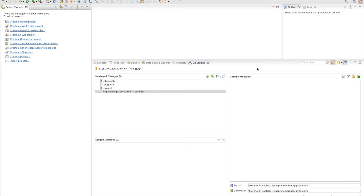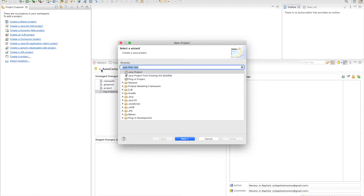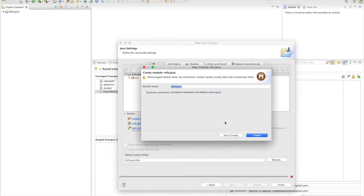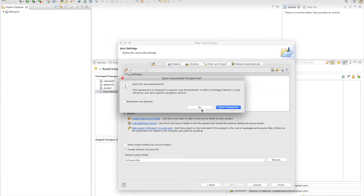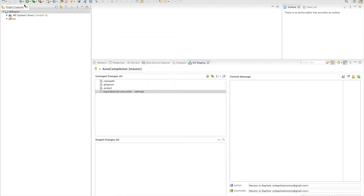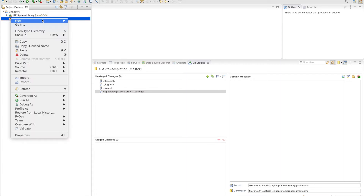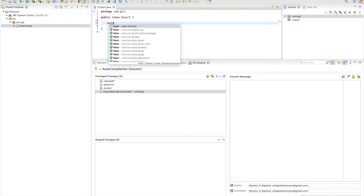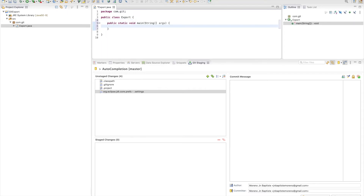The first thing we are going to do is create a new Java project. It's not going to be a complicated project because this is just an example. Click on 'Create a Project', choose Java Project, and I'm going to call it 'git-export'. I'll create a class inside this project — I'll call the class 'Export' and the package 'com.that.git'. I'll just create a main class with a main method inside this class.